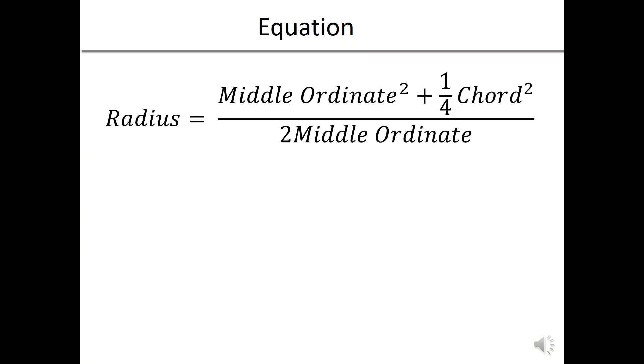The chord method has an equation which associates the radius with the middle ordinate and the chord. The radius equals the middle ordinate squared plus one quarter of the chord squared, divided by two times the middle ordinate.